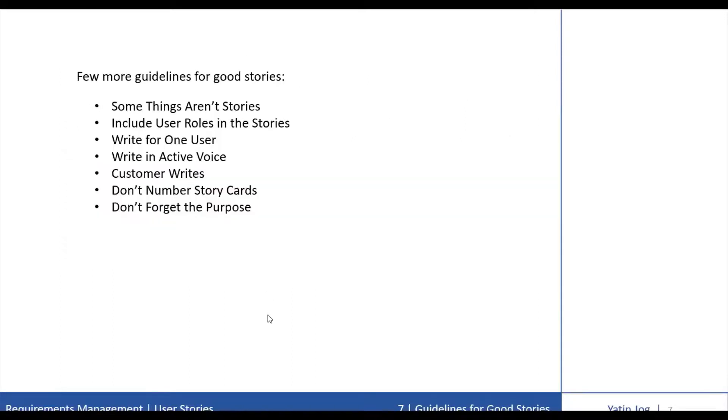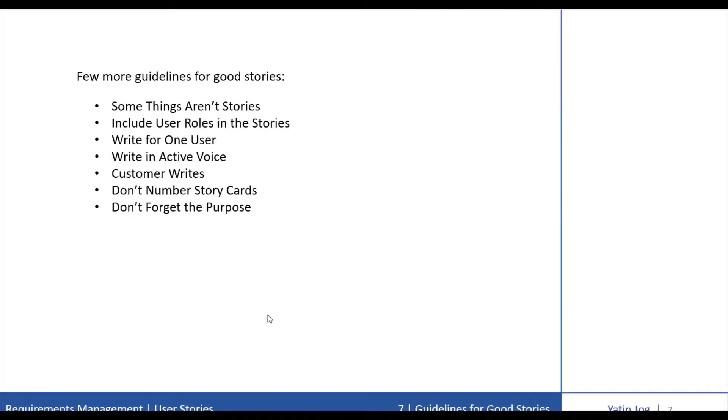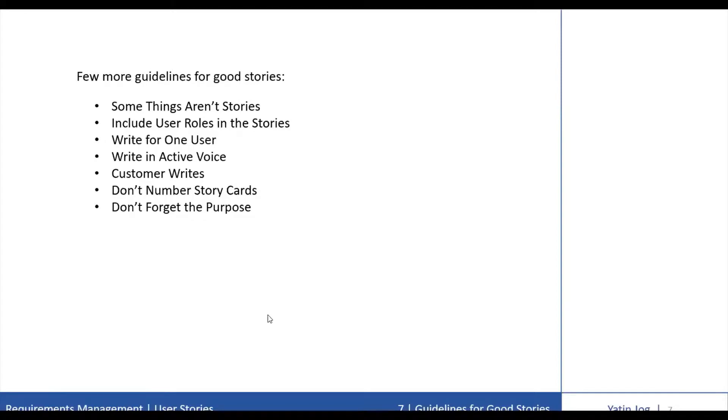There are a few other guidelines for good stories. The first one is, some things are not stories. You cannot represent everything in story format. While user stories are a very flexible format that works well for describing much of the functionality of many systems, they are not appropriate for everything. If you need to express some requirements in a form other than user stories, then do so.